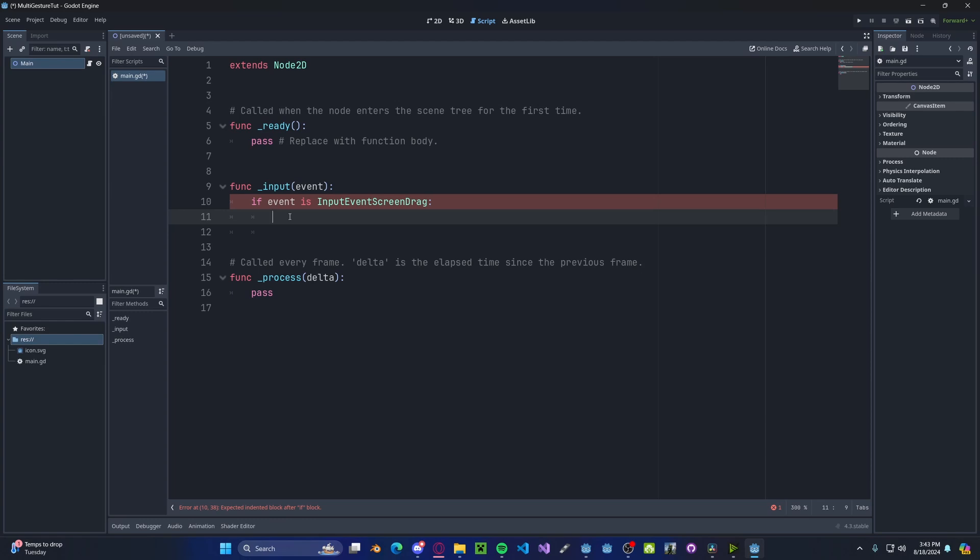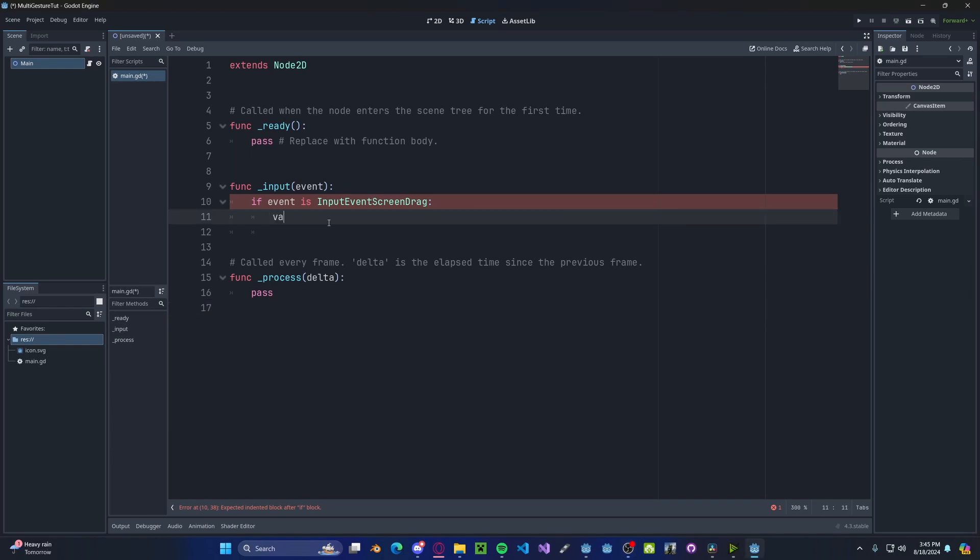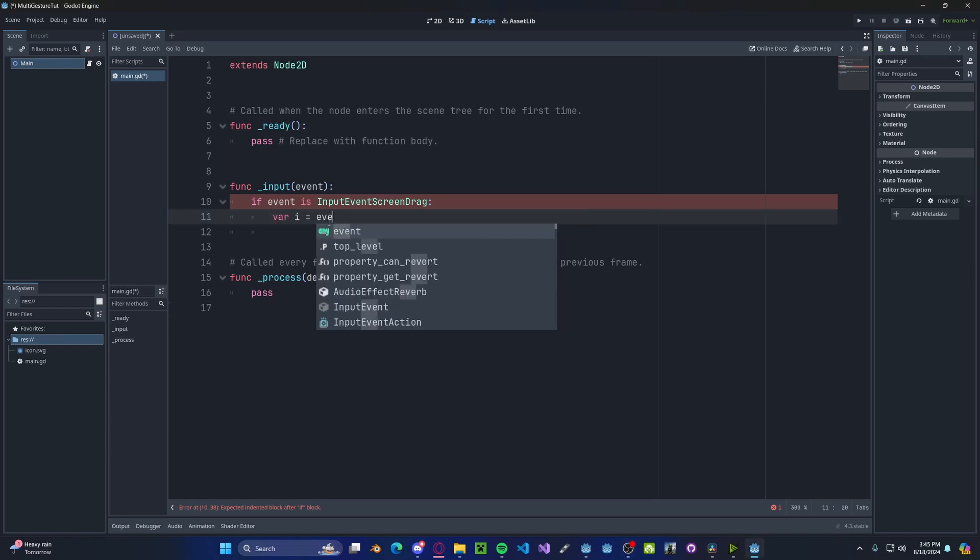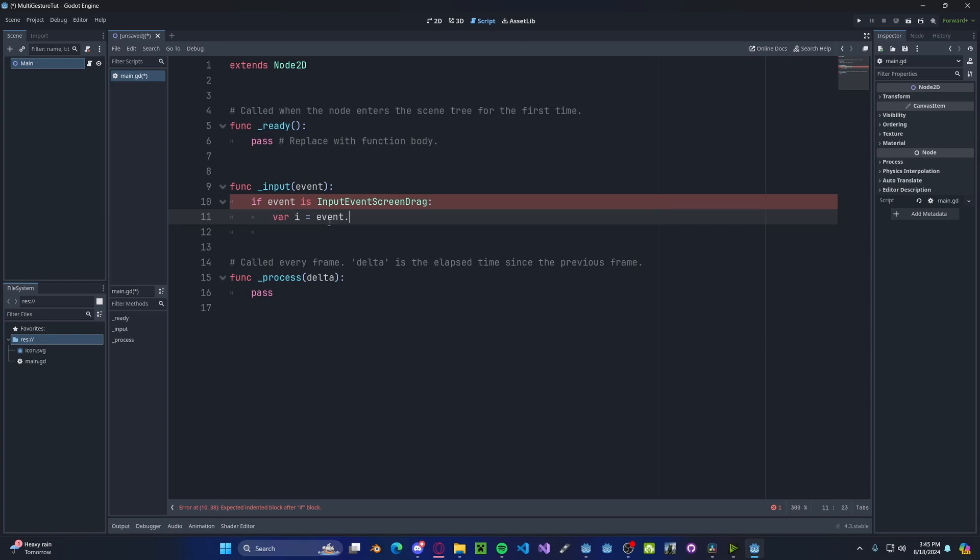So let's say you put down one finger, that will be event index zero. And if you were to add a second finger, the index will be one. So we're just going to go ahead and store that value into i, so event dot index.